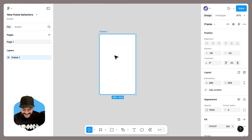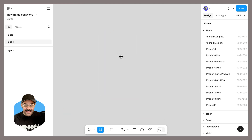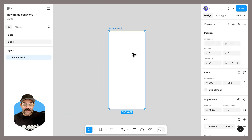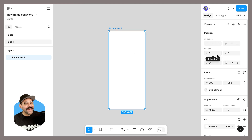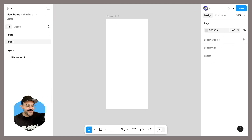If I delete this frame and press the F key, I can choose another frame and it will currently be positioned at zero zero. It's a quality update that'll help keep your files nice and tidy.